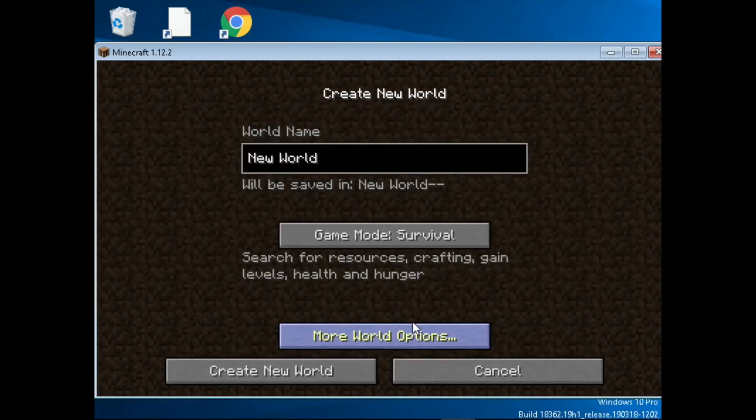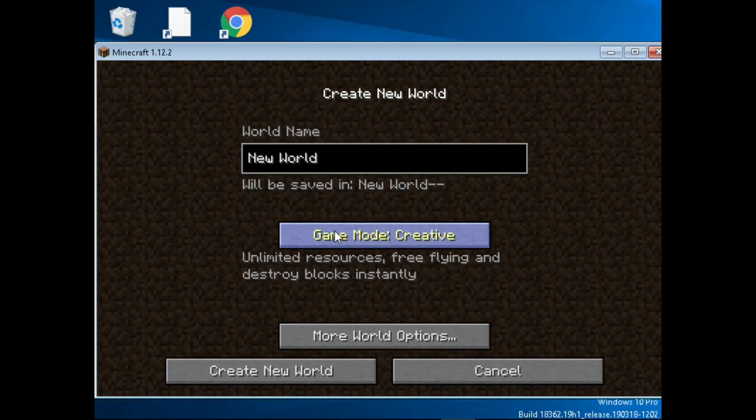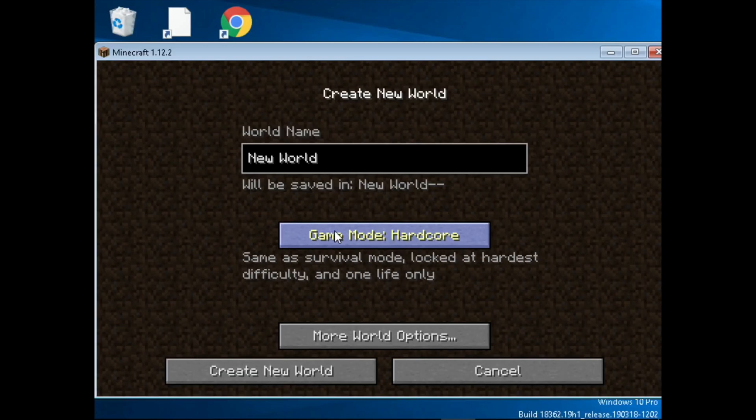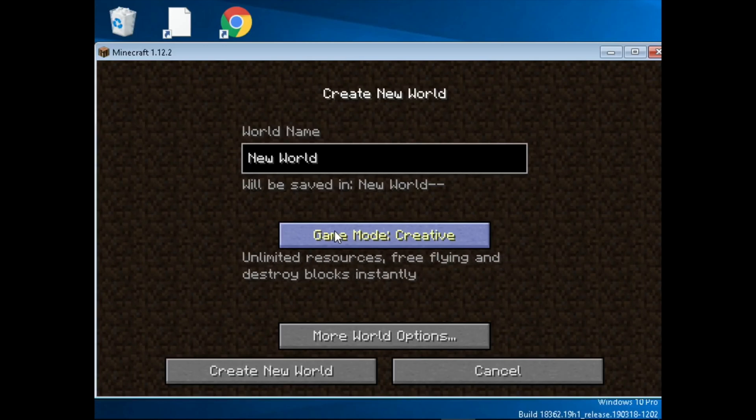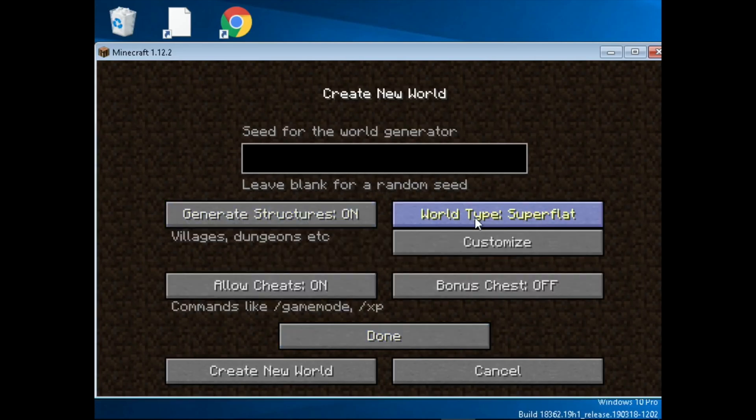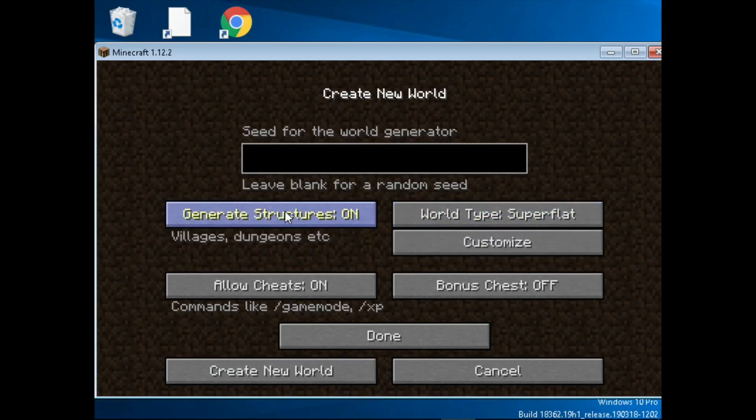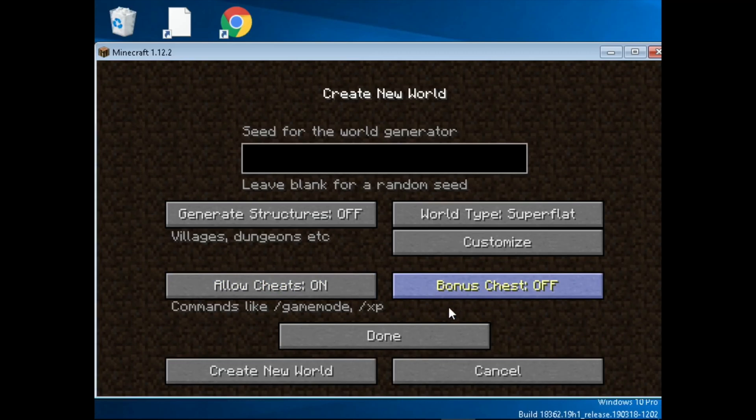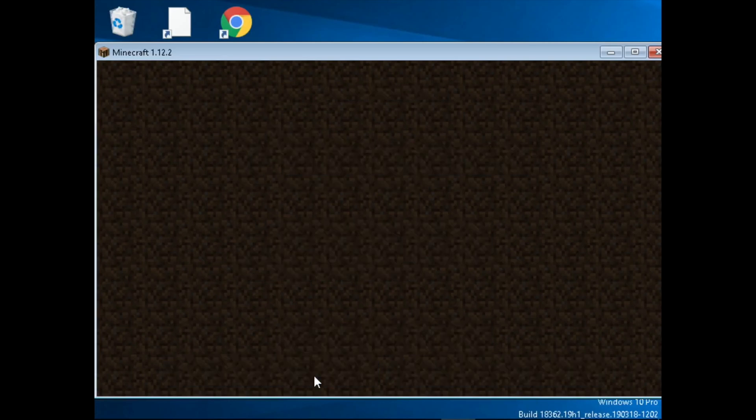So he said create world. I thought he said test world, I can't see a test world there. Hardcore, creative. Let's just do creative, more world options. I did say super flat, structure's probably off, cheese burn his chest, I guess we'll try that. Can't see test mode on there though. Let's just create that and see what happens.